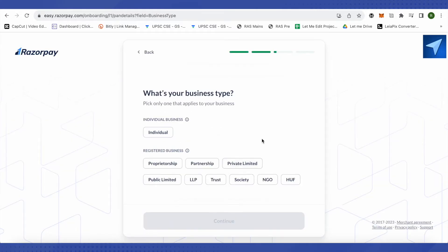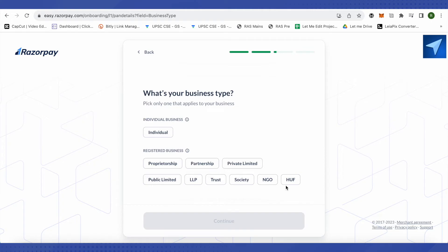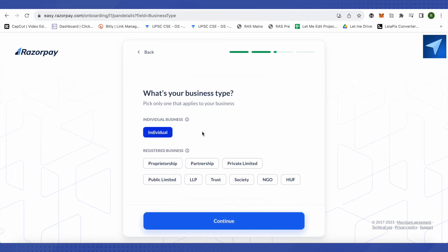Now it will ask you about your business. What is the type of your business? You can select it accordingly. If it is an individual business, select individual. Otherwise if you have registered your business as partnership or proprietorship or public limited or any other type, just select it accordingly. Since it's for an individual business for me, I will select individual and after that click on continue.